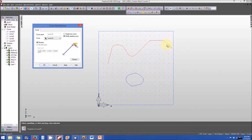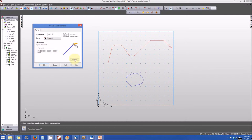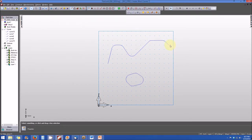For this example, let's say we want to reverse the direction of travel — instead of traveling from left to right, we want the tool to travel from right to left. We make sure the reverse button is checked and curve 15 is selected. When we click preview, the new direction of travel is shown highlighted in blue. Since this is what we want, we hit apply and then OK.